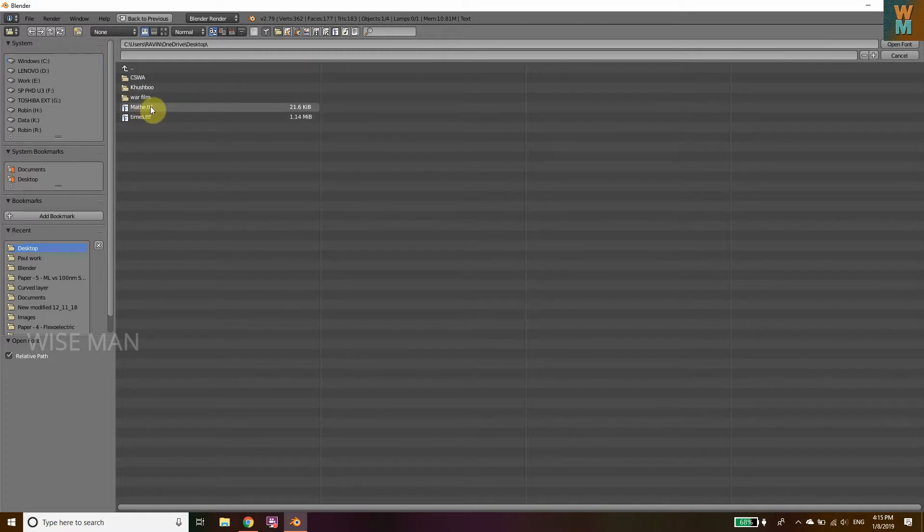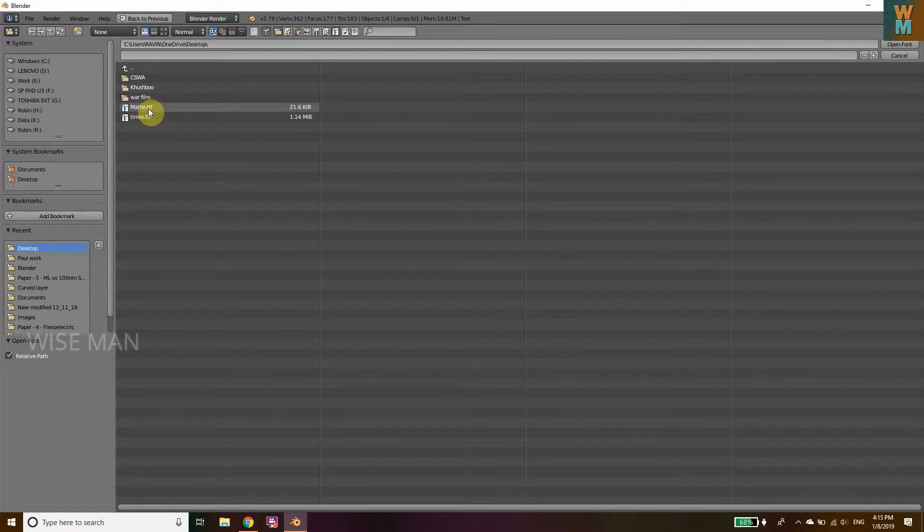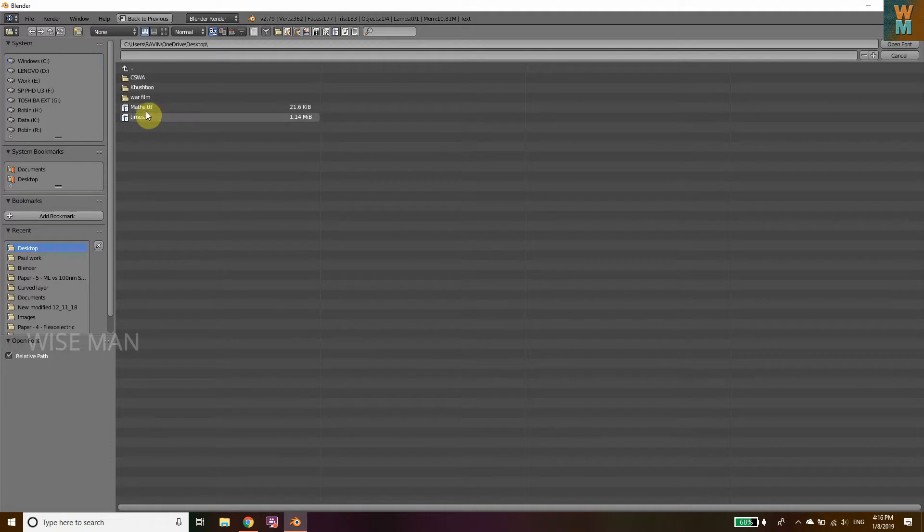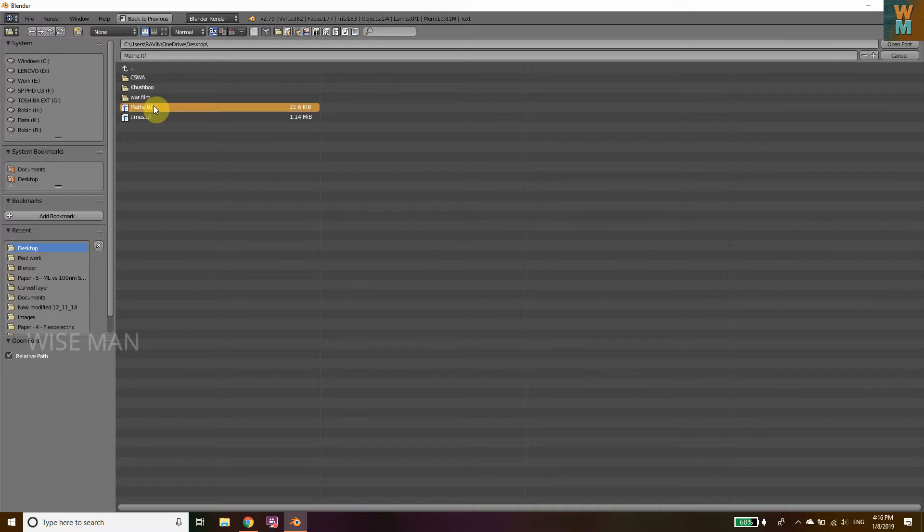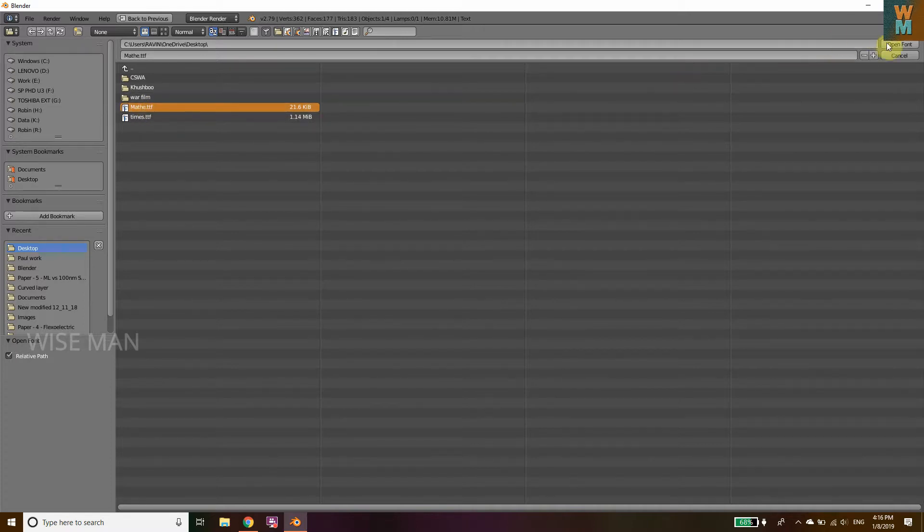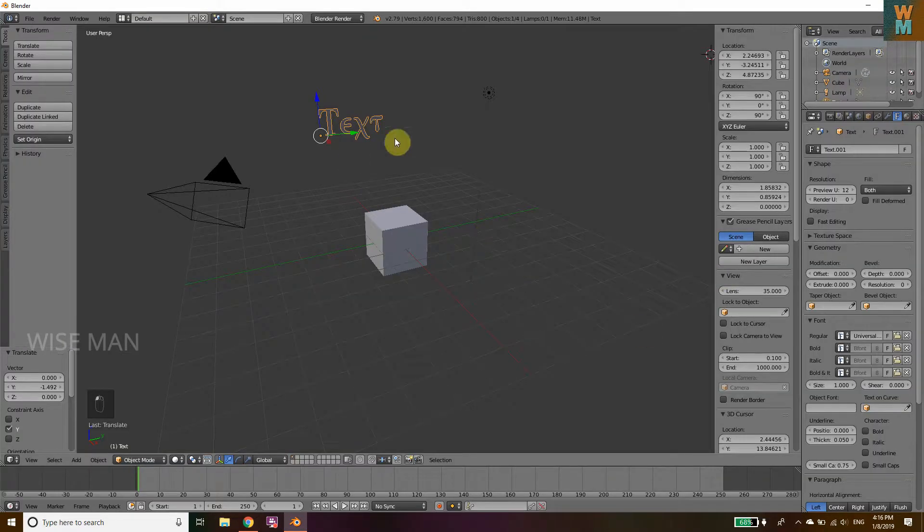I have just copied it on desktop. It's math.ttf. You have to find this on internet or you can find it on your PC. Click on Open Font. Now as you can see, the text has been changed.